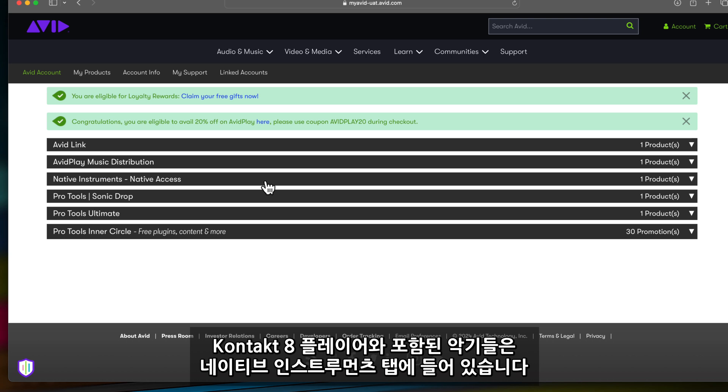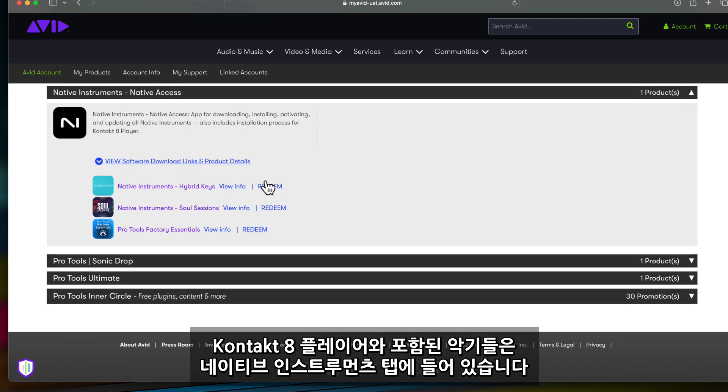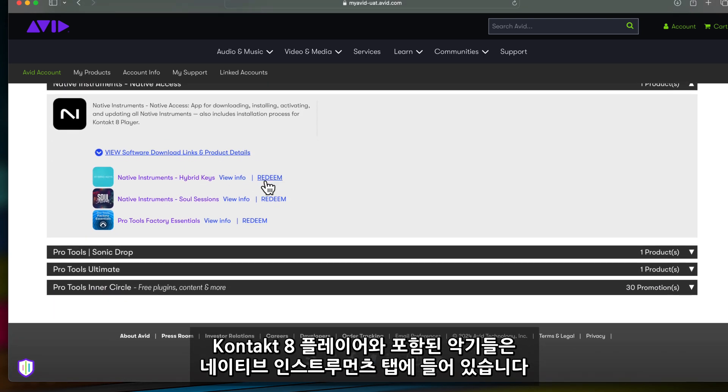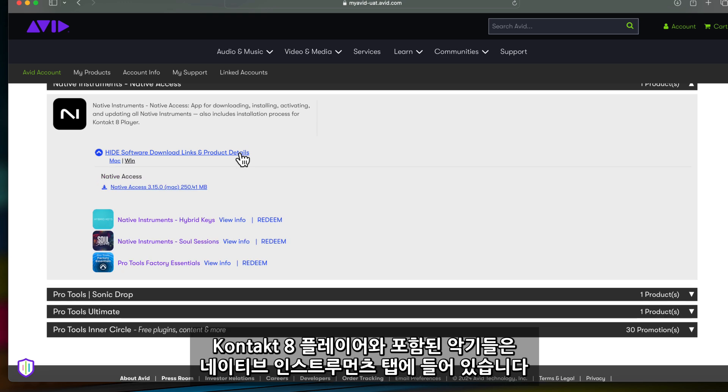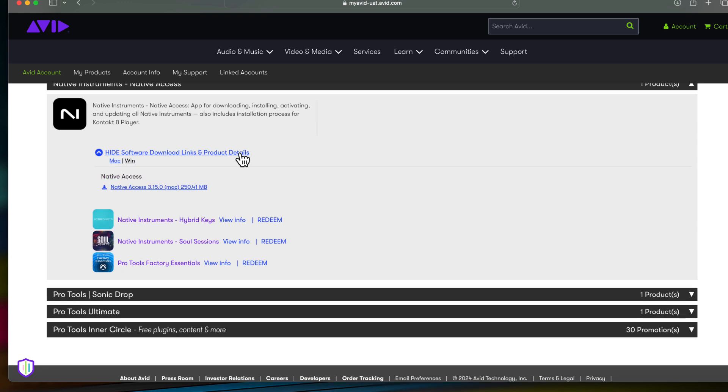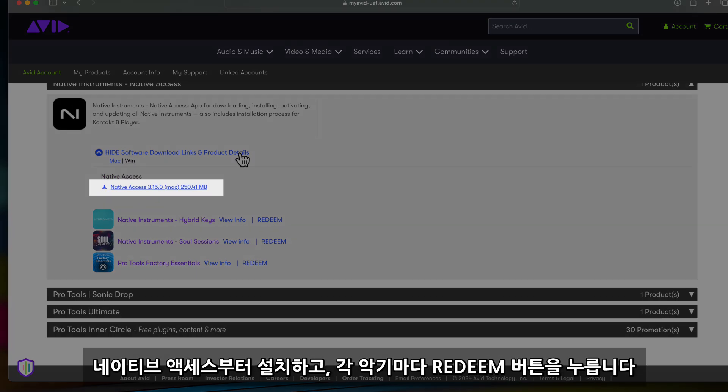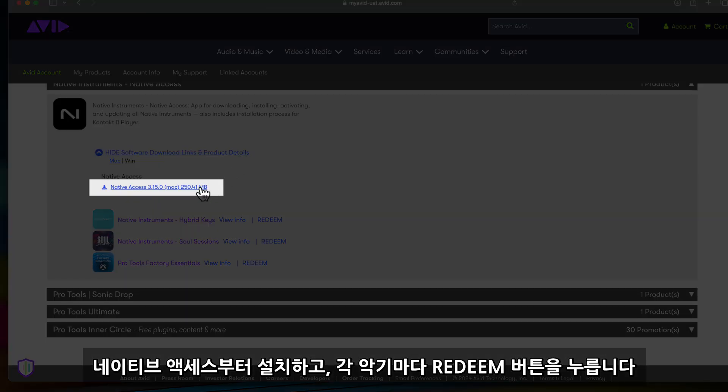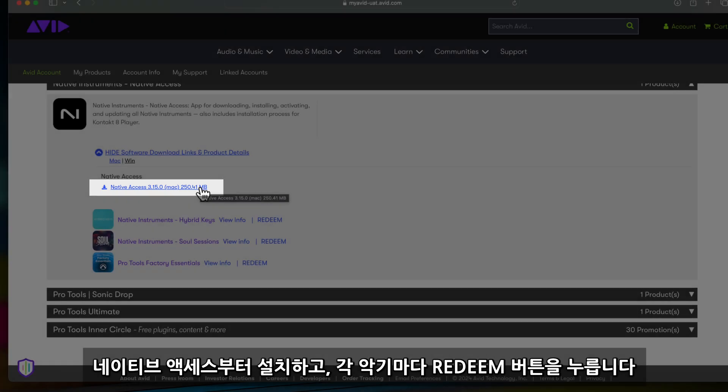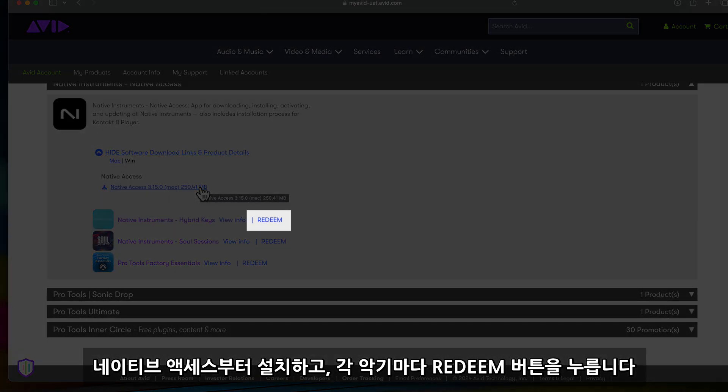Native Instruments will have its own tab in the Products section. Here you can find Native Instruments Contact 8 Player and its included content. First, click on Native Access and install the program to your computer. Next, hit Redeem on each instrument you want to install.